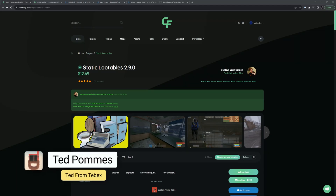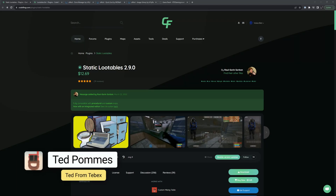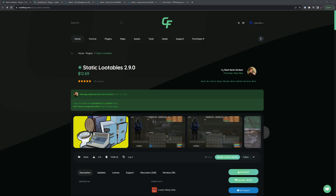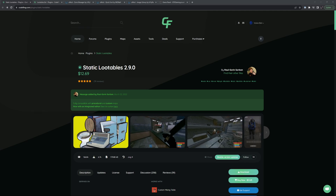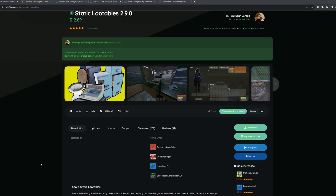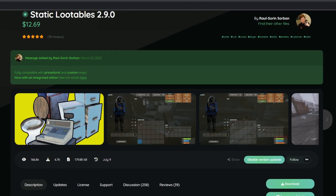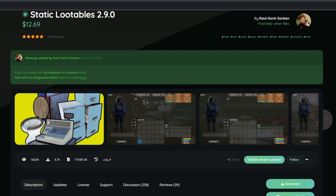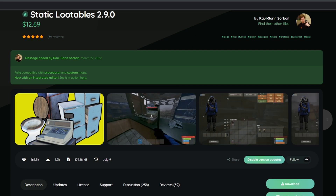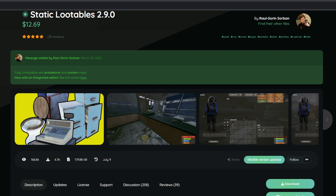Hey everybody, I'm Ted from Tebex. In this tutorial we are looking at the Static Lootables plugin for Rust. This will allow you to add loot to a lot of static items that normally don't do anything. In this tutorial we will look at it from the point of view of a prefab or custom map maker. Static Lootables adds another way players can interact with our prefabs or custom maps.